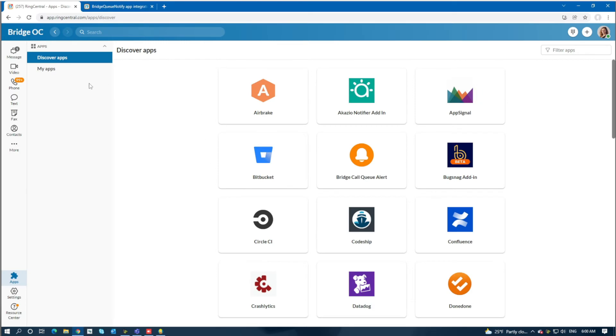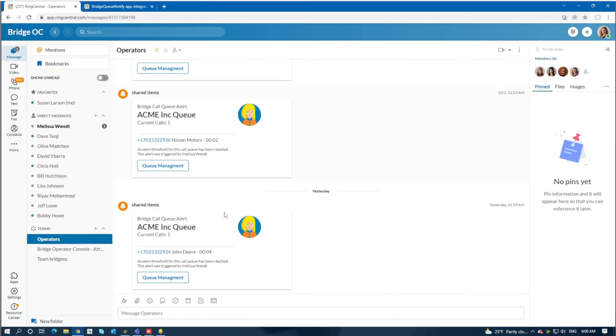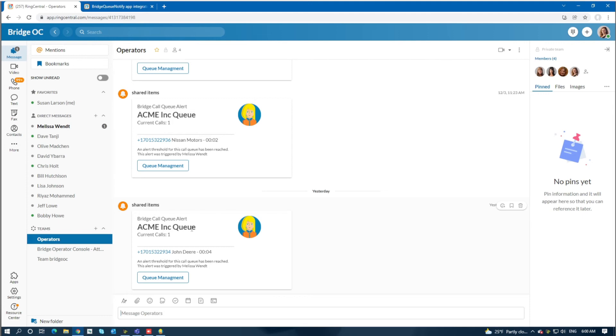What it'll do is generate a message in the group that we've specified. In this case, we set a demo called Acme Inc Queue and set the call threshold low to one, so it'll alert every time it happens. Let's look at this card.